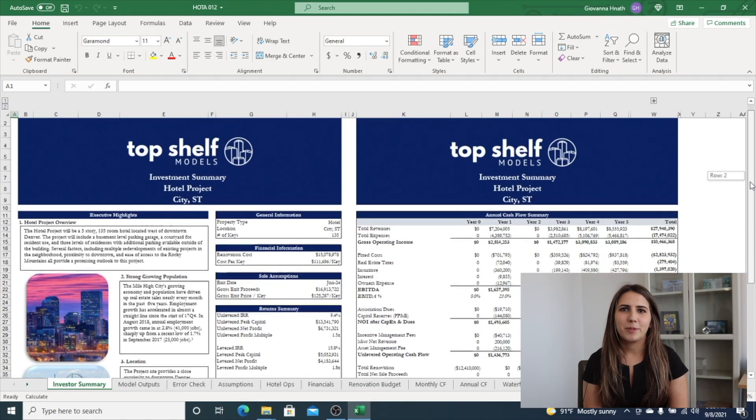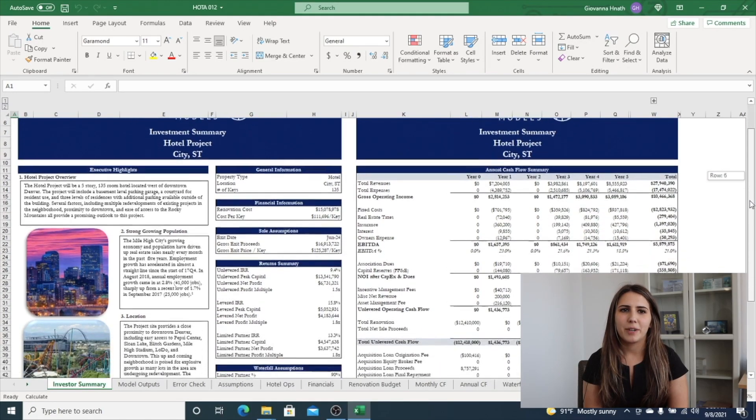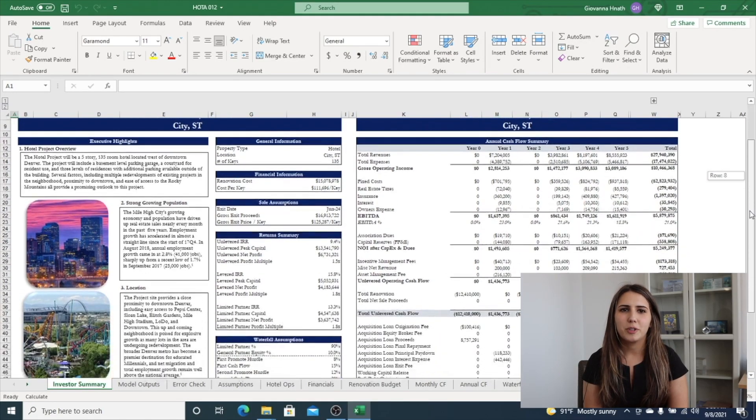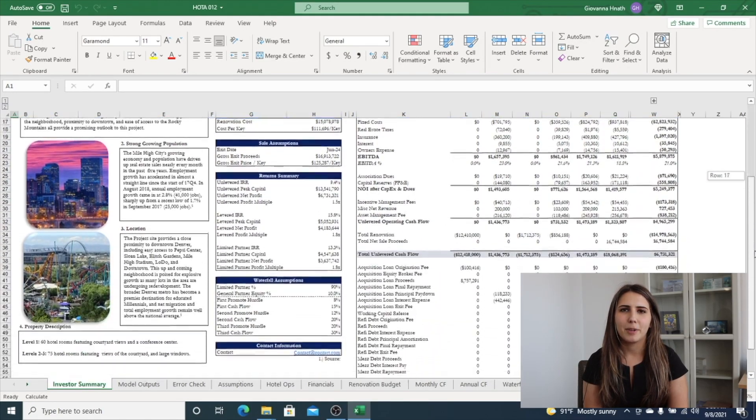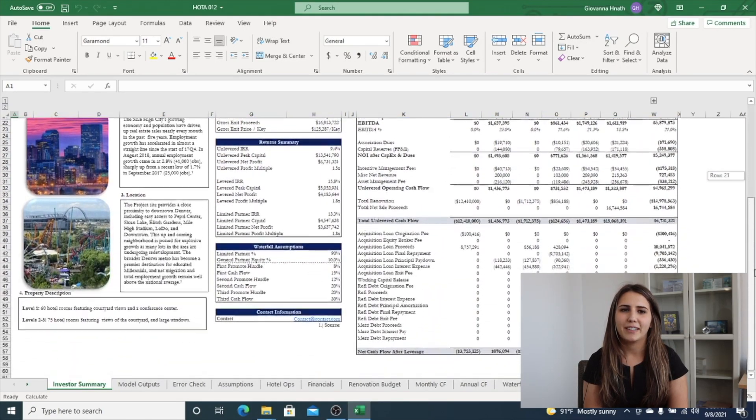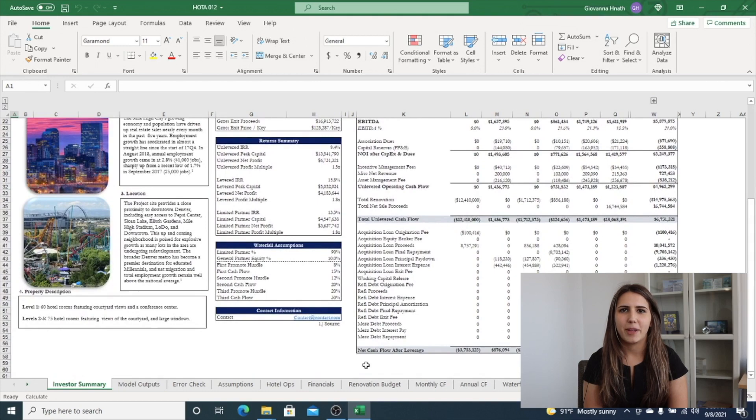As you can see, the model comes with an investor summary, which is a printable, two-page formatted summary with return calculations and high-level metrics.